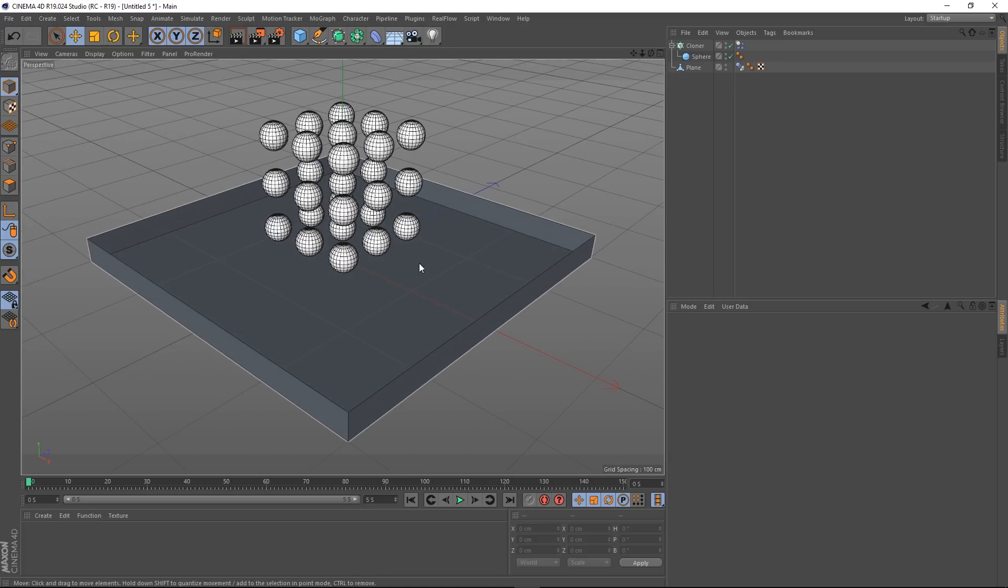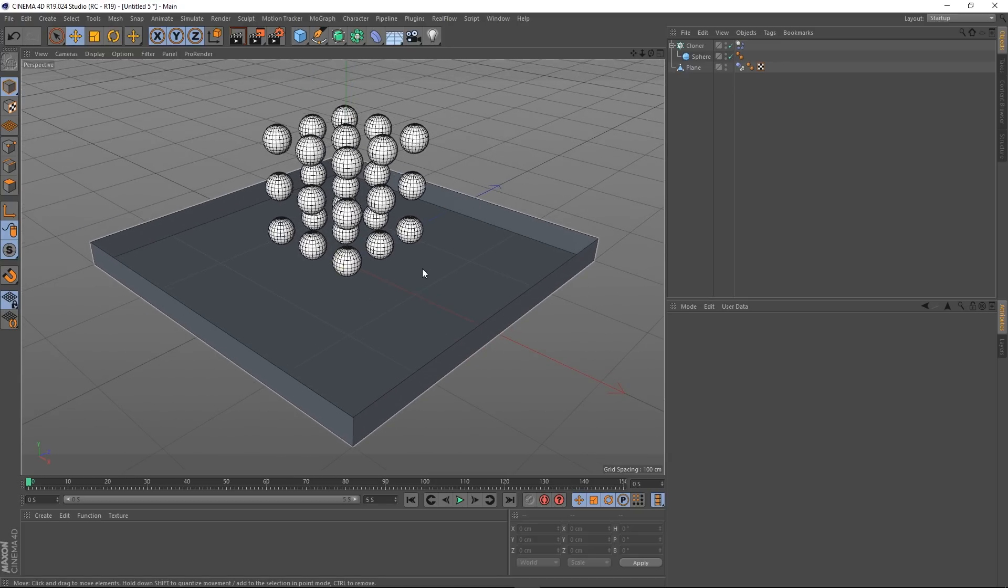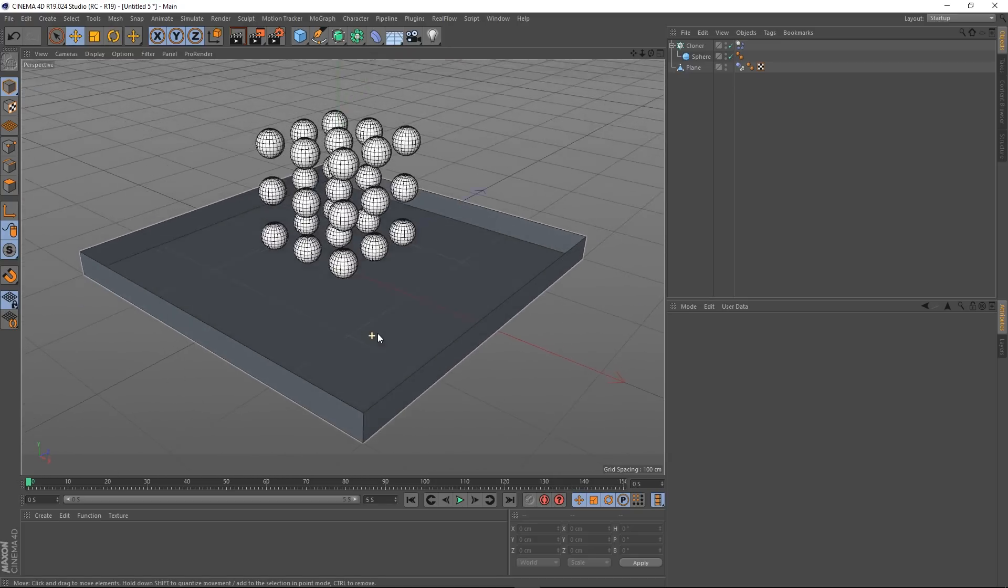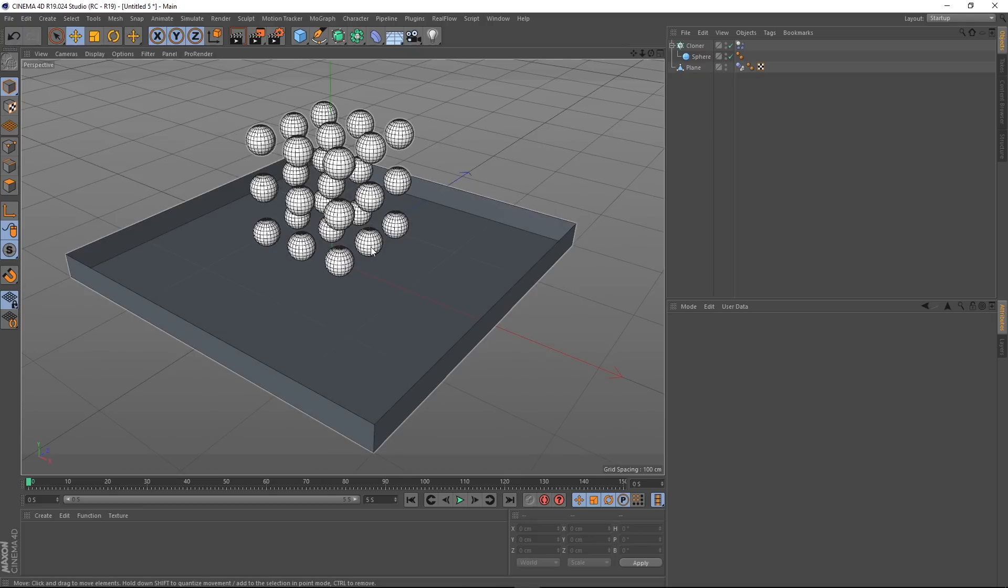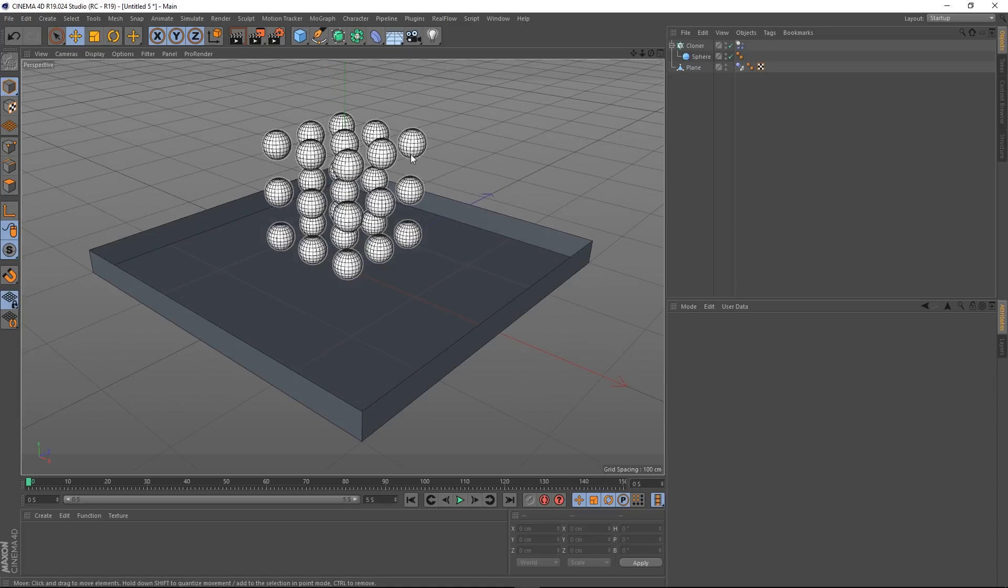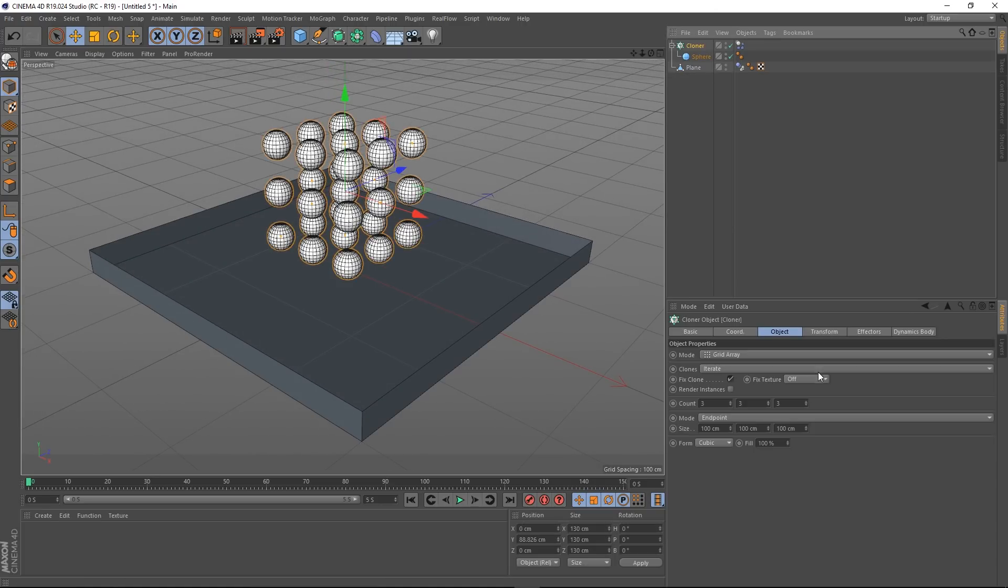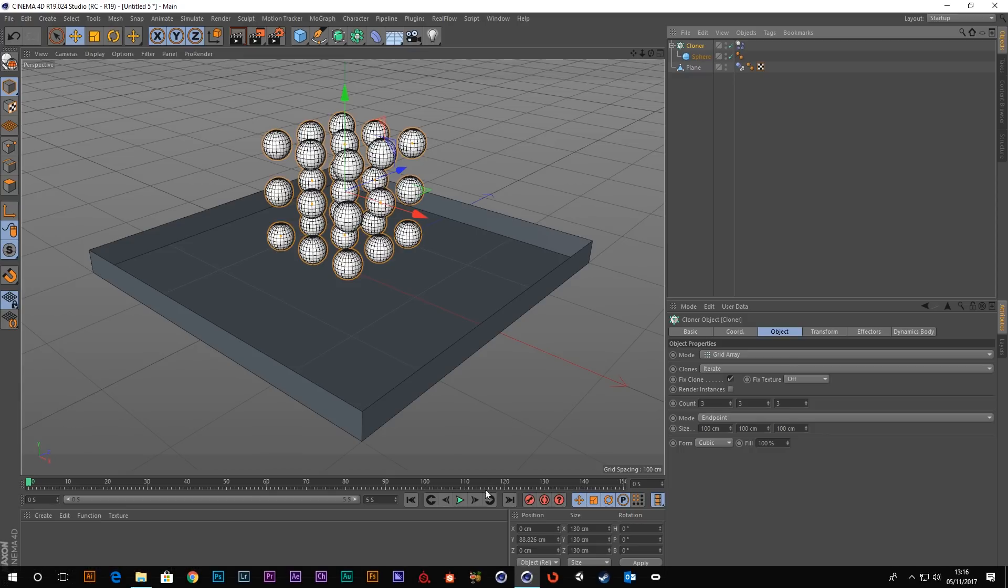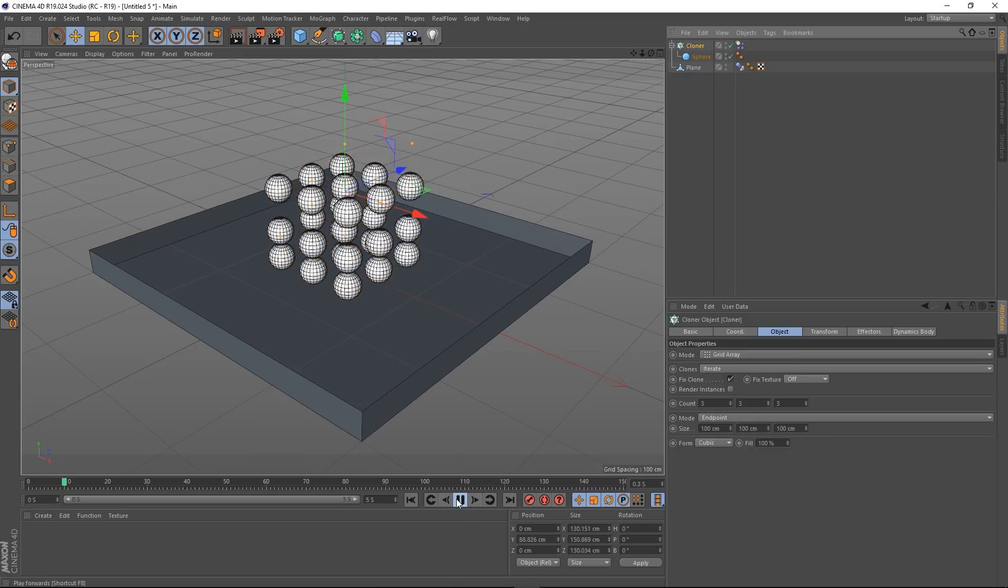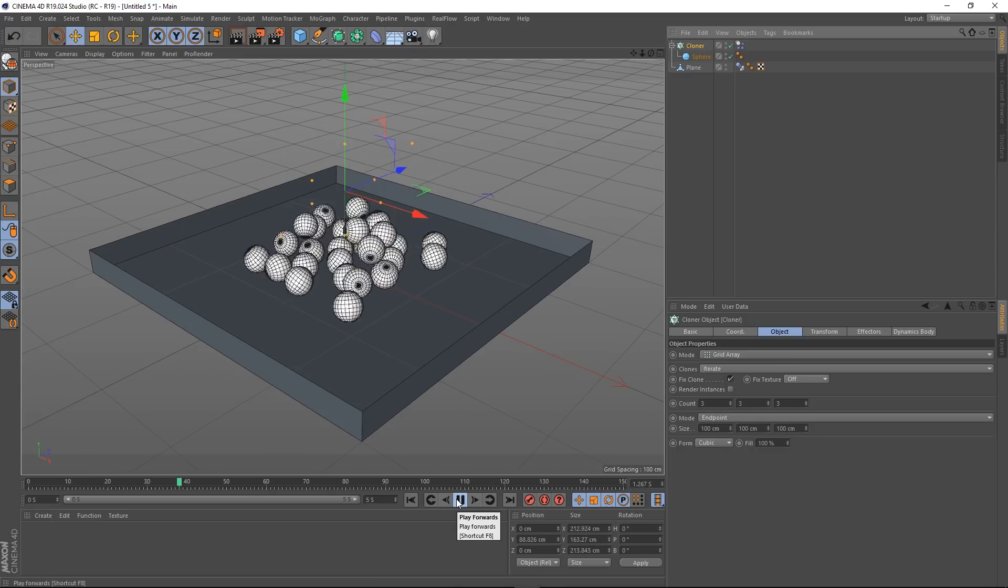Okay, so in this scene I have a plane that I've just extruded the sides up so our spheres don't fall off of it and that's got a collider body tag on it. I've also put a sphere in a cloner which is arranged in a grid array and that's also got a rigid body tag on it, so when I play I get this kind of thing.